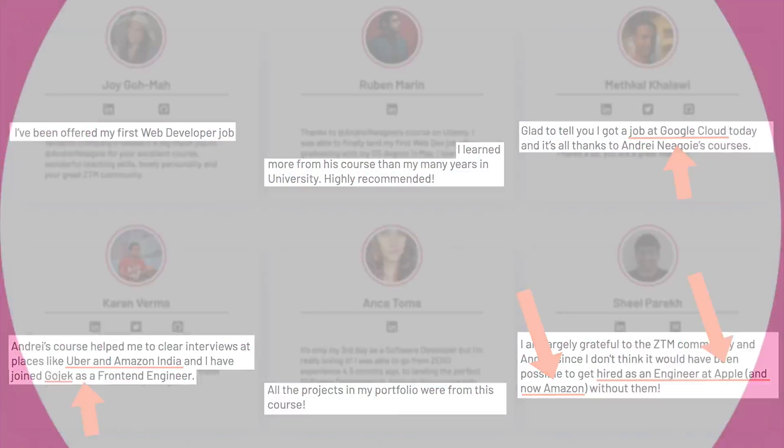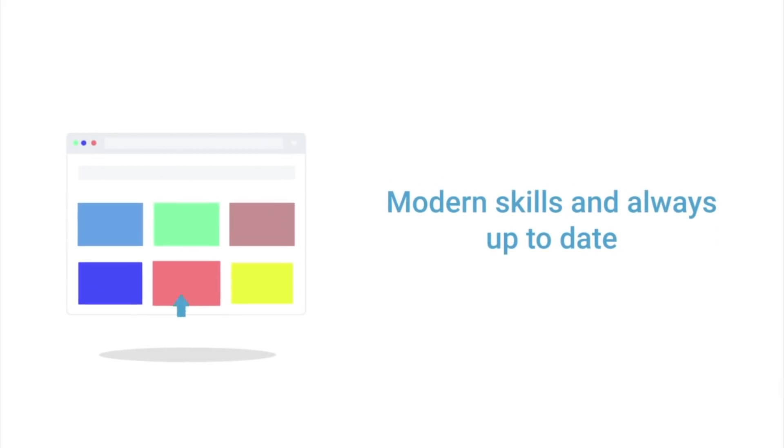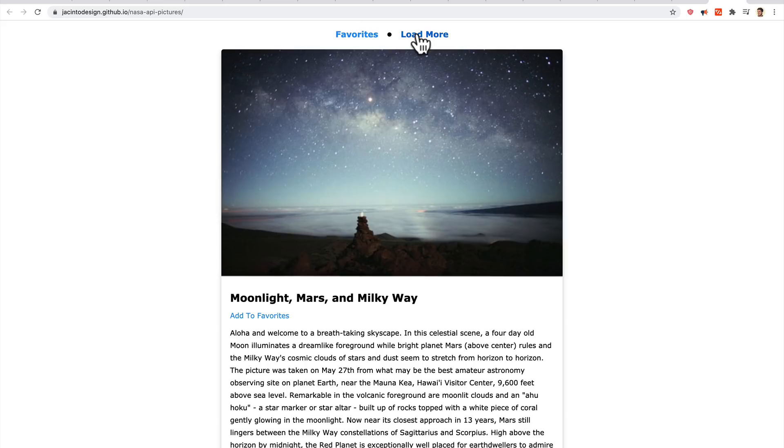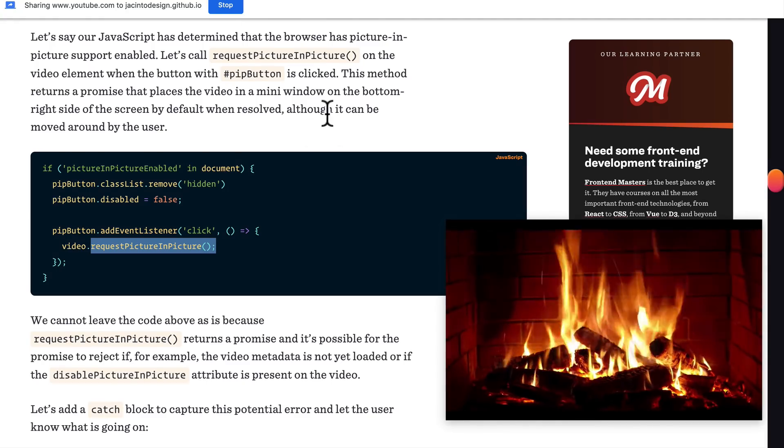Oh, and I almost forgot. This course will be constantly evolving and updating as the landscape changes. As JavaScript evolves, we want to keep these projects modern and in-line with best practices.